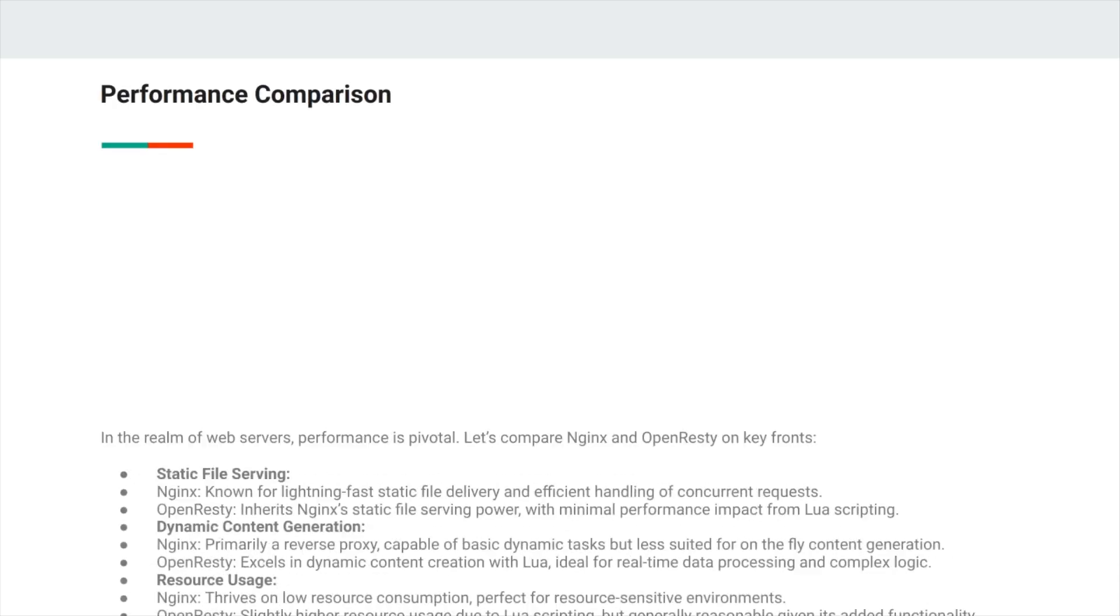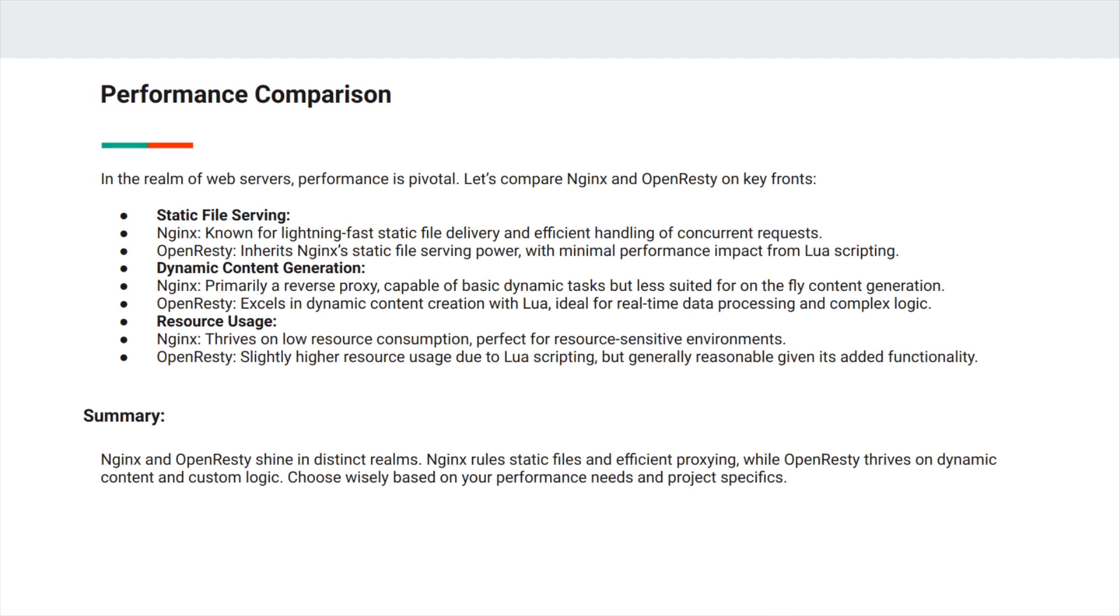For the performance comparison, we can look at static file serving, dynamic content generation, and resource usage. For static file serving, NGINX is known for lightning-fast static file delivery and efficient handling of concurrent requests. OpenResty inherits NGINX's static file serving power with minimal performance impact from Lua scripting.